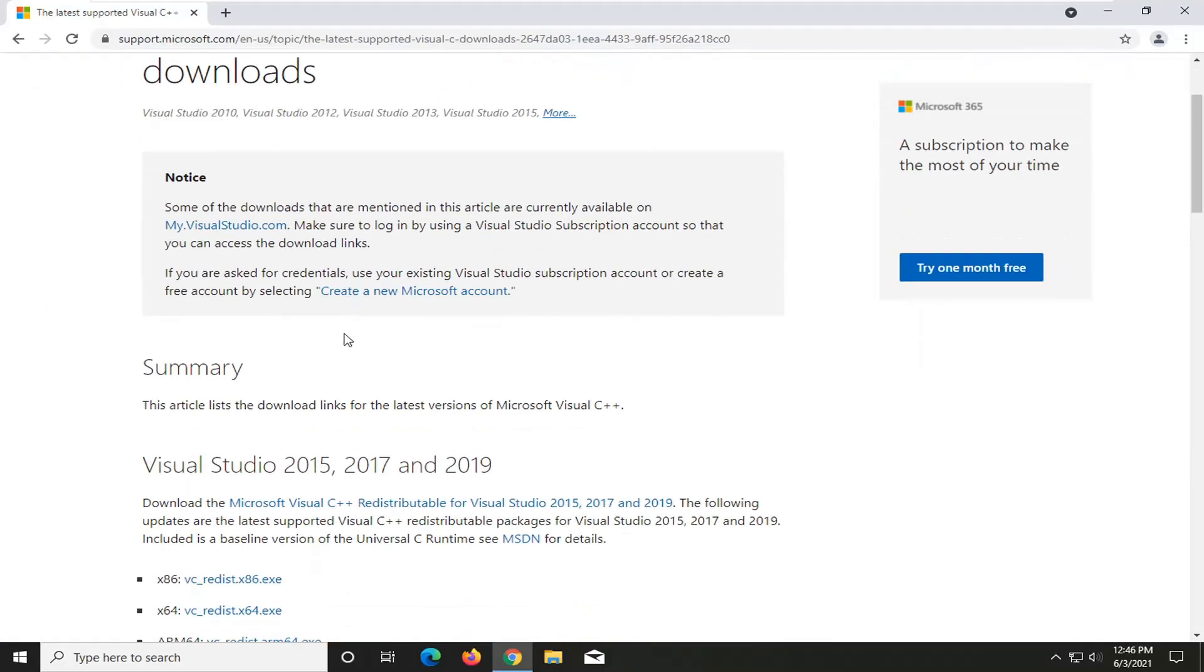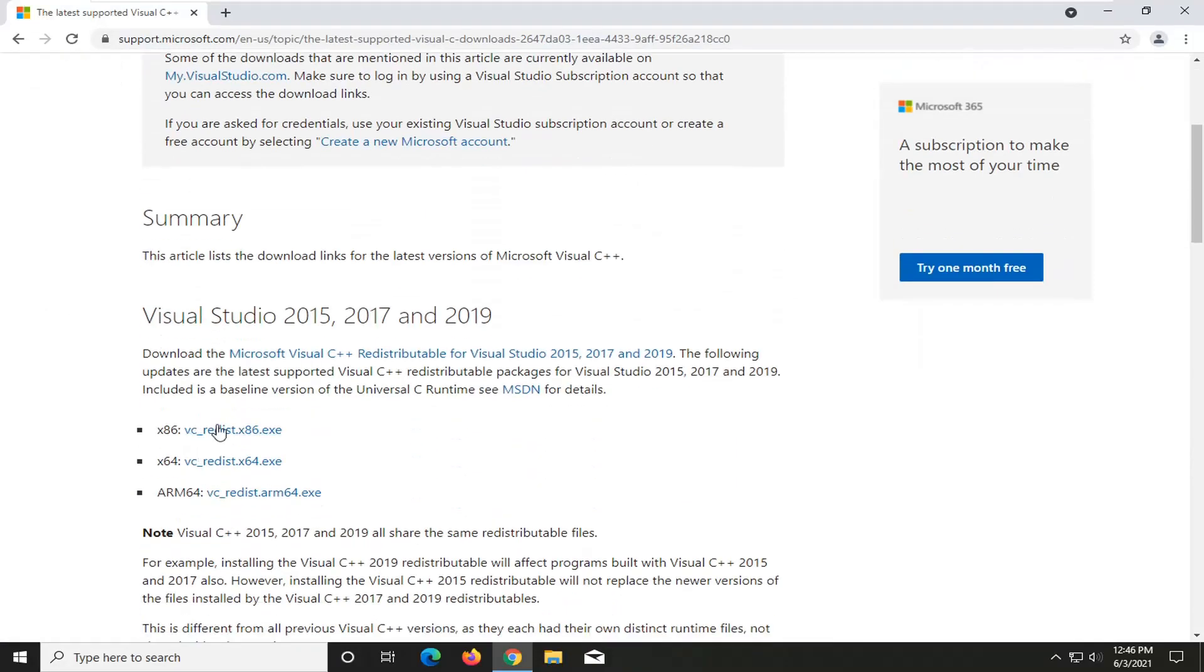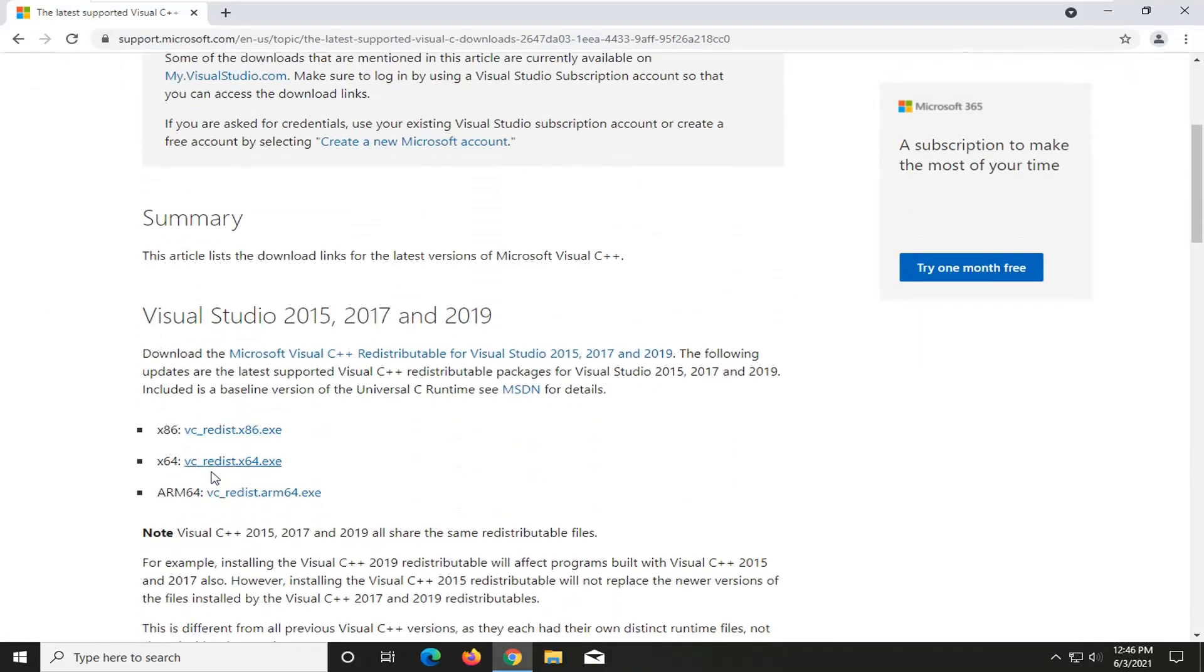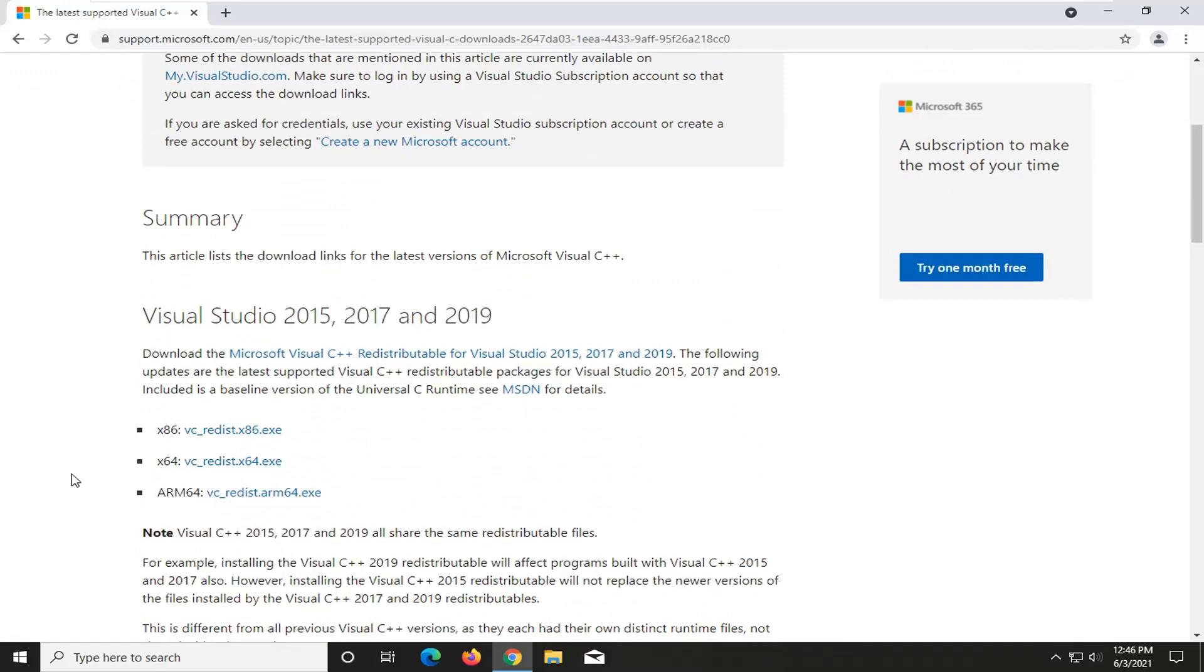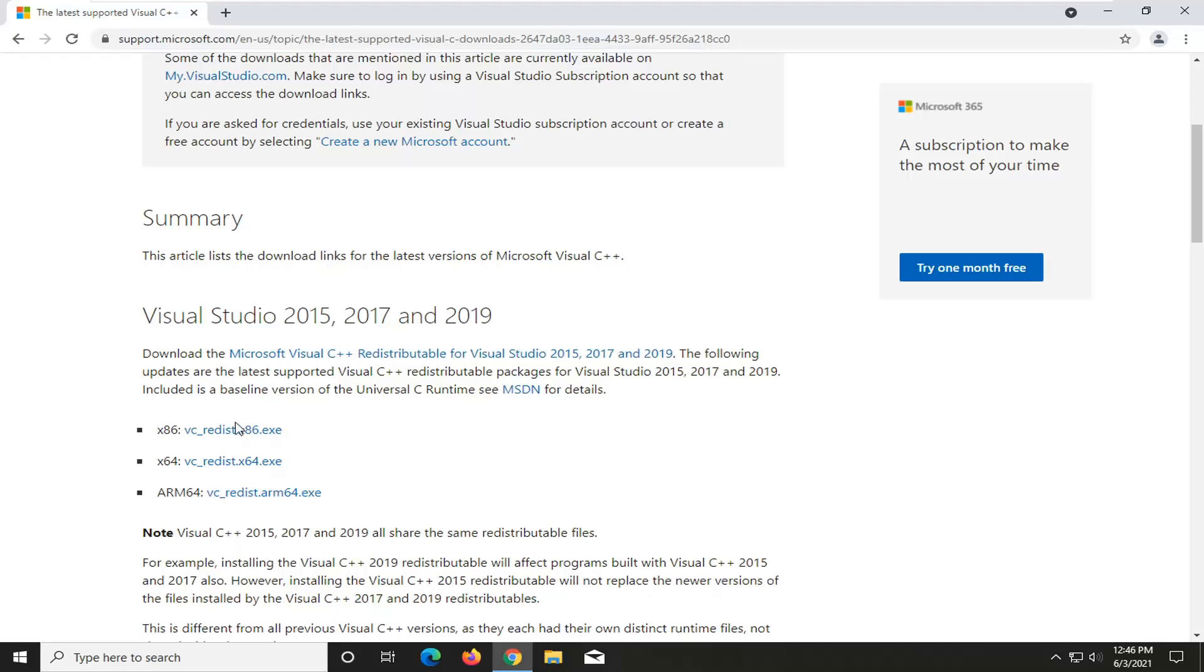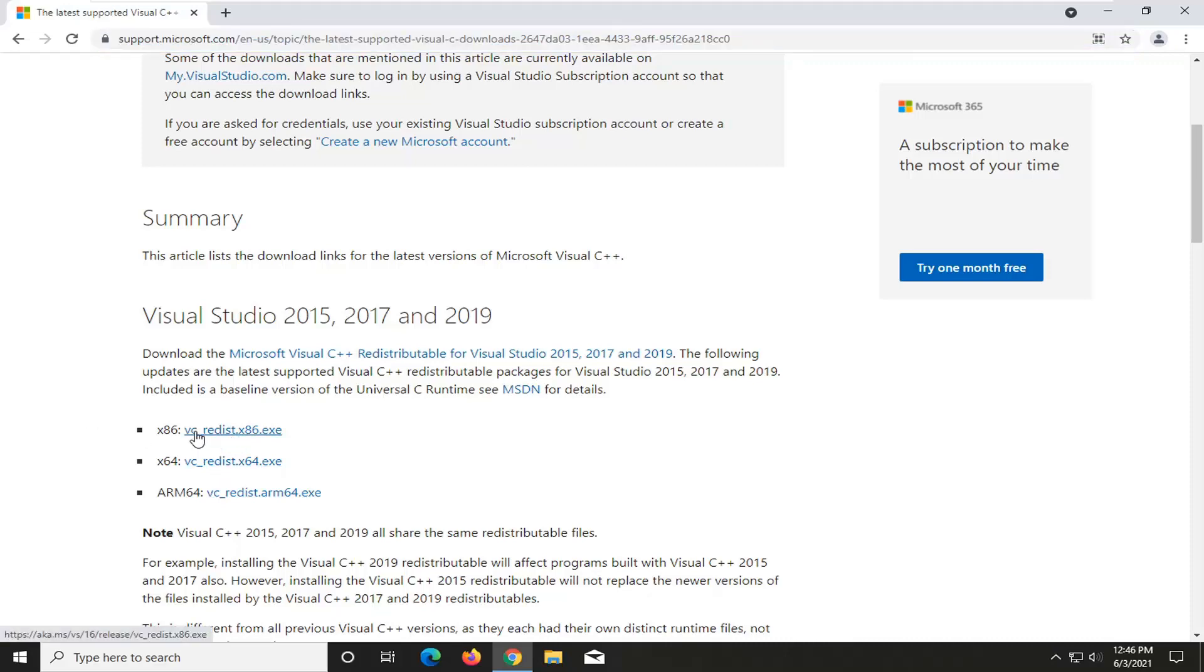And from here, you want to go ahead and select the correct version of Visual Studio, whether it's 32 or 64-bit computer. Most of you guys are probably going to be using the 64-bit download, but a few of you guys might be using the 32-bit, such as in my case if you're running older hardware or perhaps a virtualized environment. Pretty straightforward process here. You want to go ahead and just select the one that's applicable for your computer.